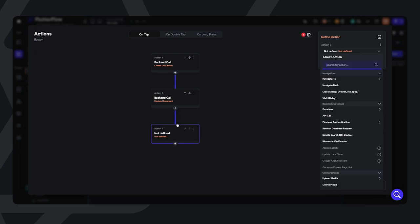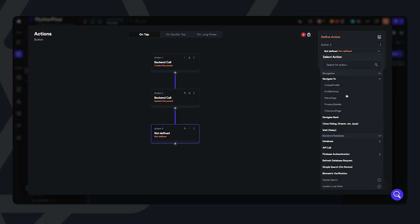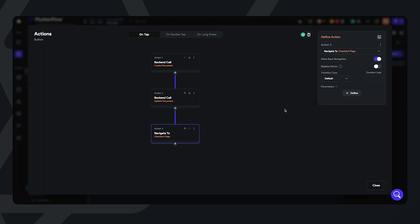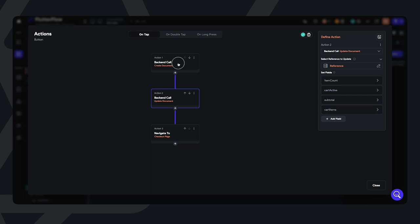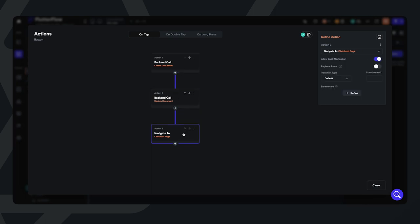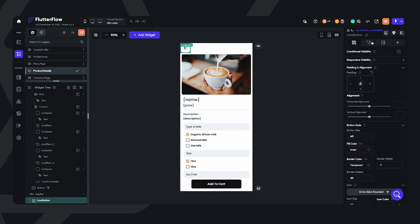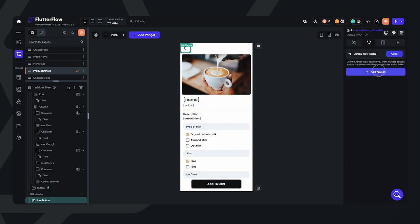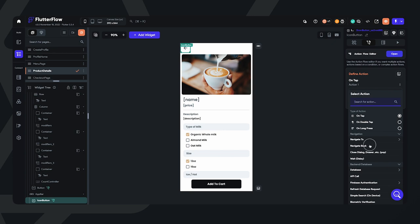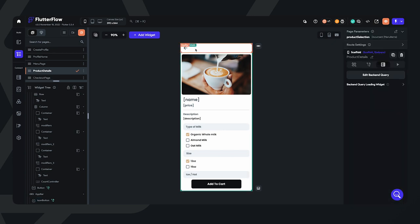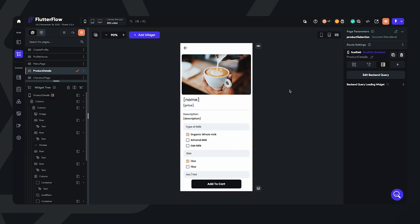Lastly, we'll add our final action, which is simply to navigate to the checkout page. Those are all the actions for the Add to Cart button. I'm also going to set up the back button action — just navigate back. And that's all we need for this page.